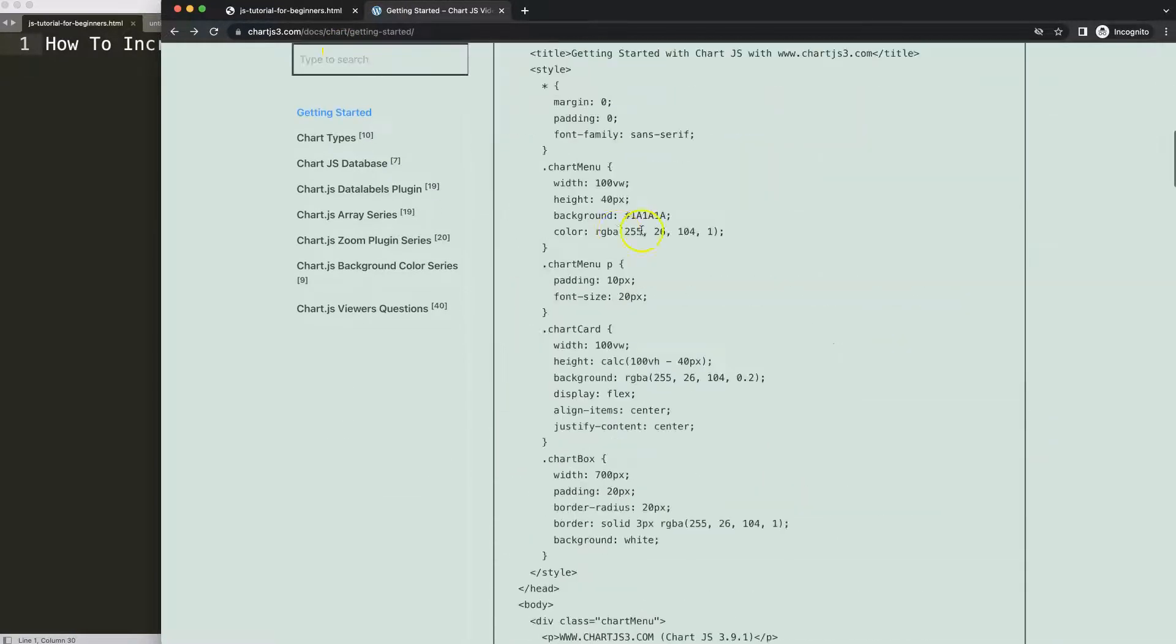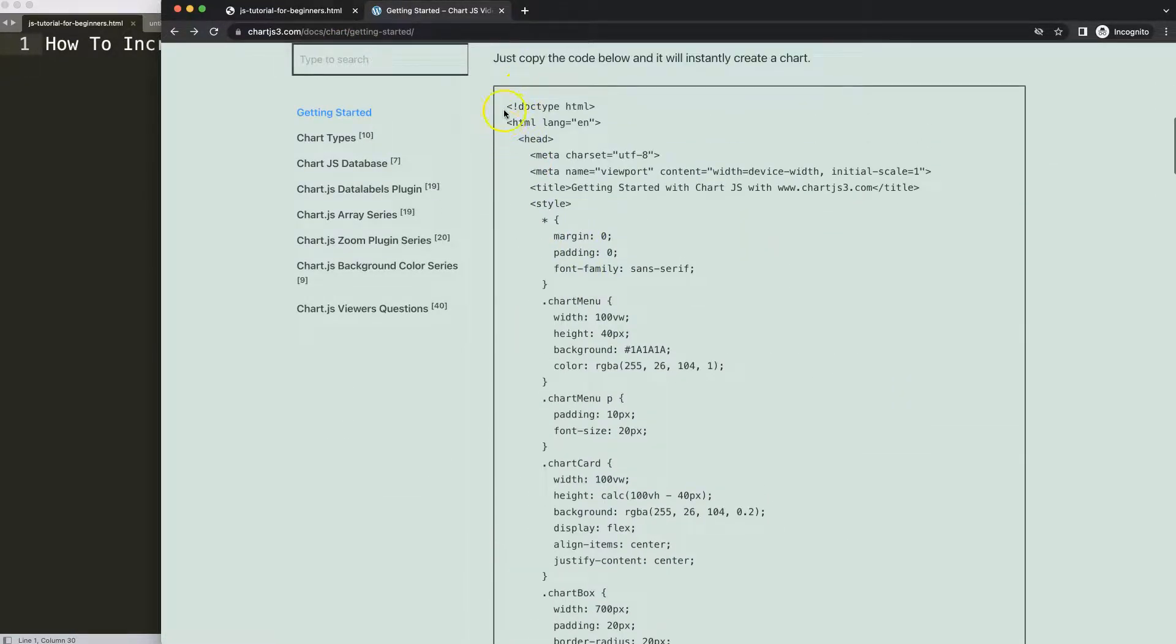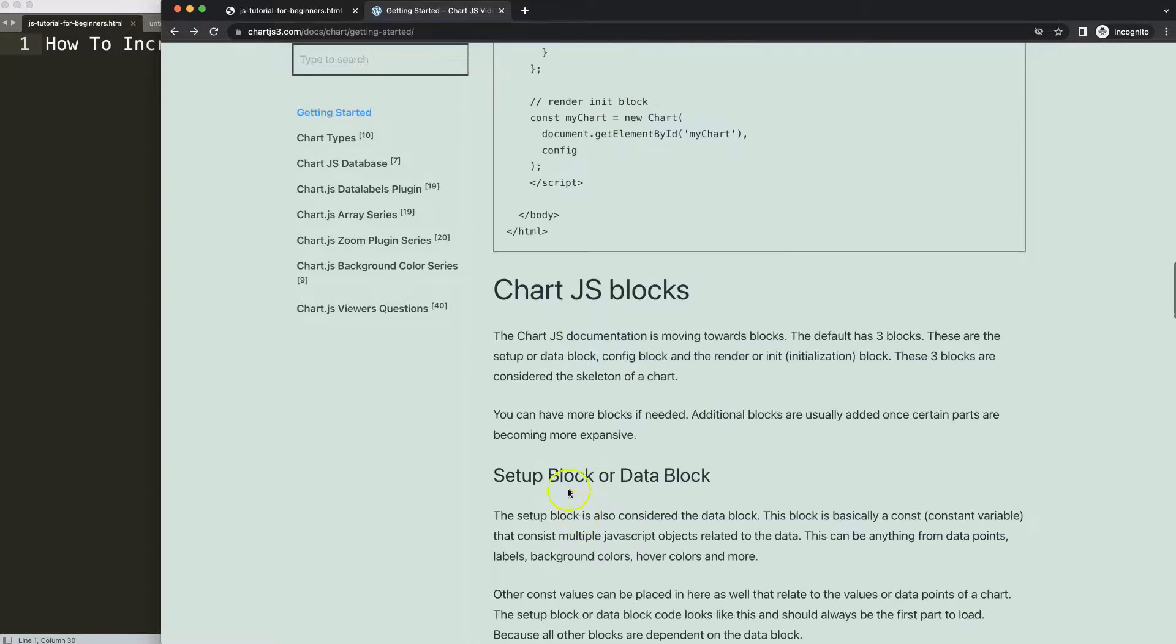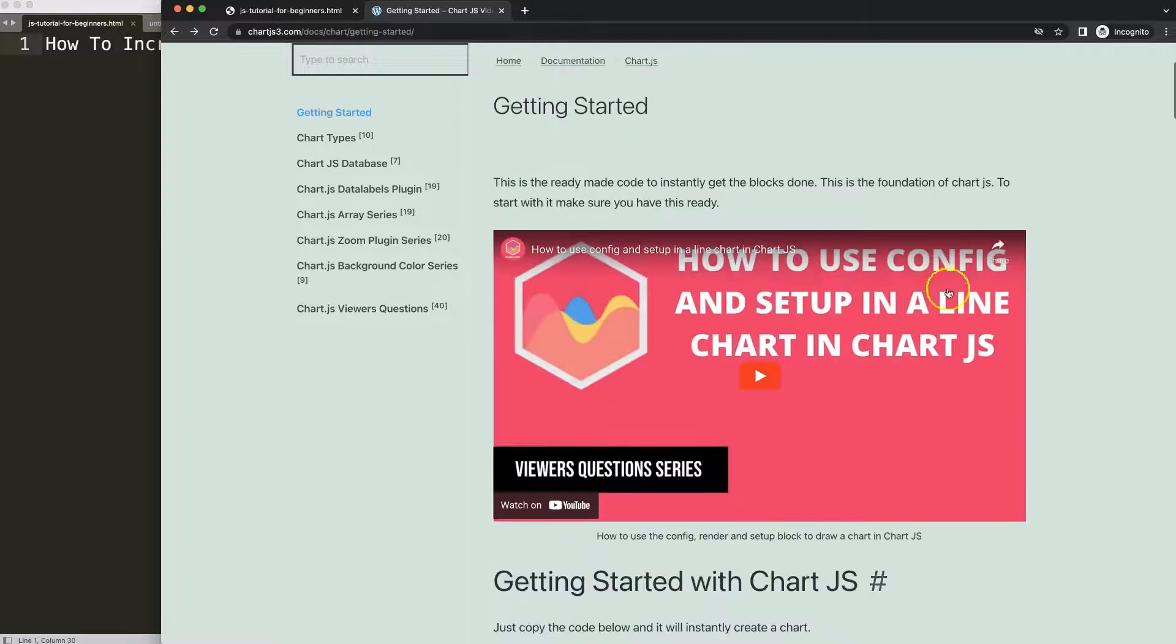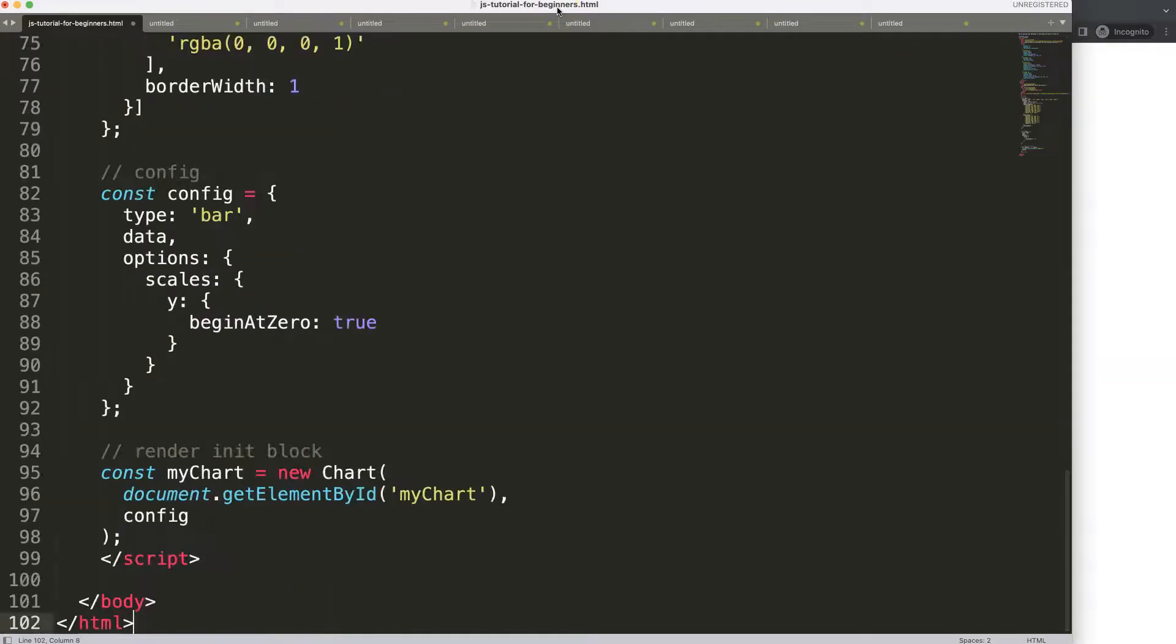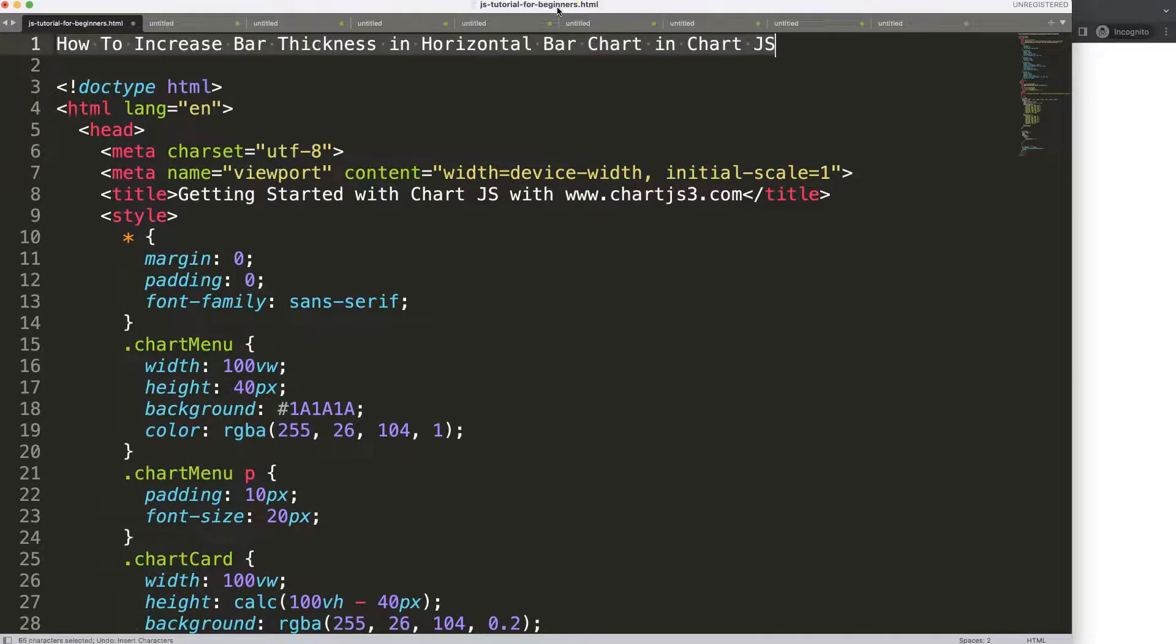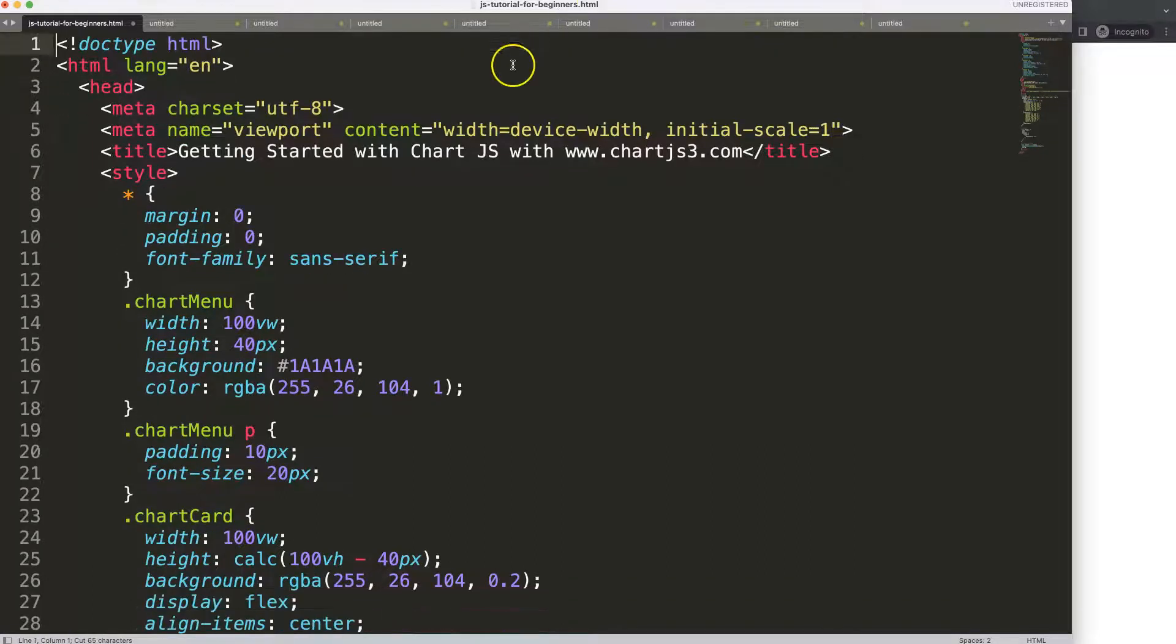Once you're on here just copy this chunk of code started here all the way down here. If you want to understand the boiler template please watch this video here that explains it all.